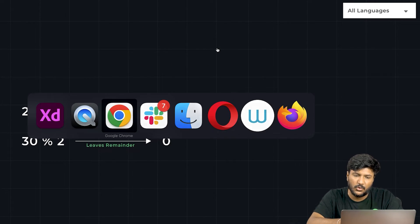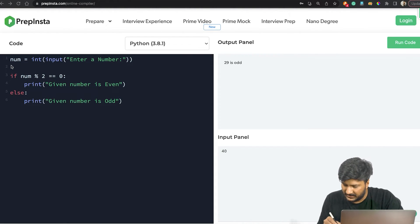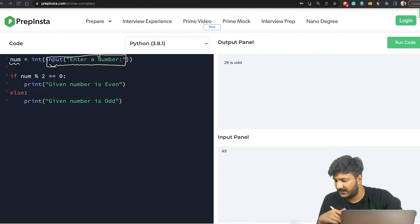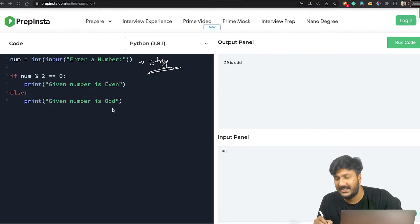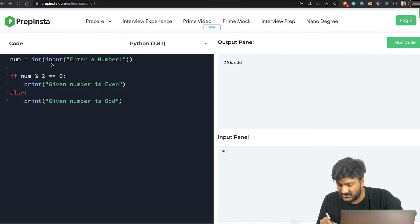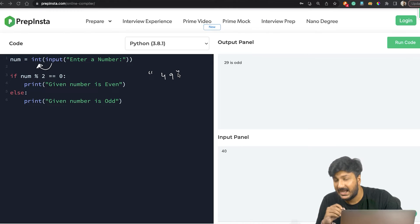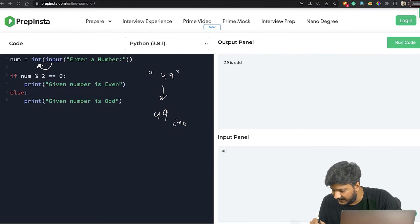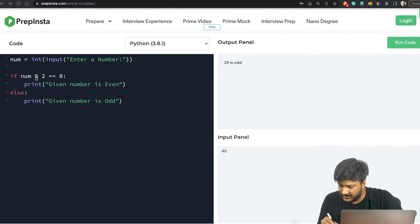Let's look at the code. Here we've created a variable called num and we prompt the user with 'enter number', so input is taken from the user. Since in Python the input taken is by default a string, we need to convert that string input into an integer — converting, say, '49' as a string into 49 as an integer — which is why we use the int() function to convert it.